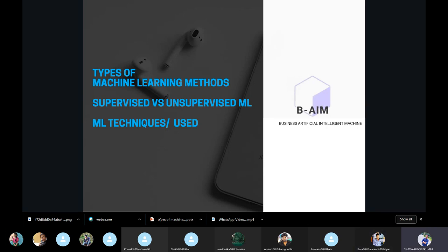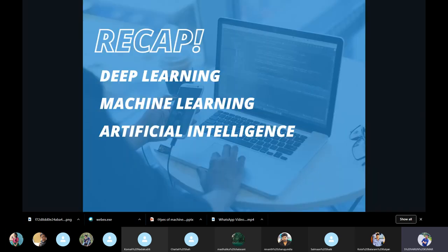Today our main topic of discussion, which is a continuation of yesterday, covers types of machine learning methods. We'll look at supervised machine learning, unsupervised machine learning, and then the most popular machine learning techniques used. Before jumping into the session, let us have a quick recap on deep learning, machine learning, and artificial intelligence.